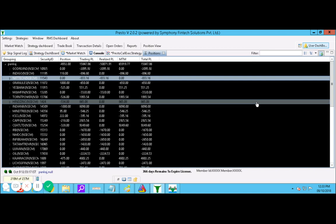This is today till now - we have made 17,000 rupees.